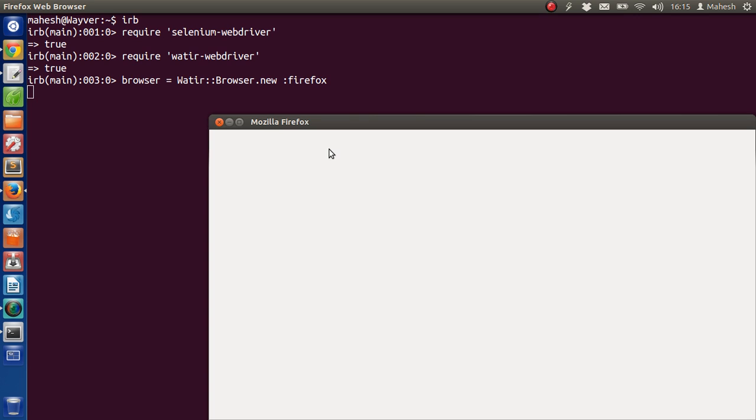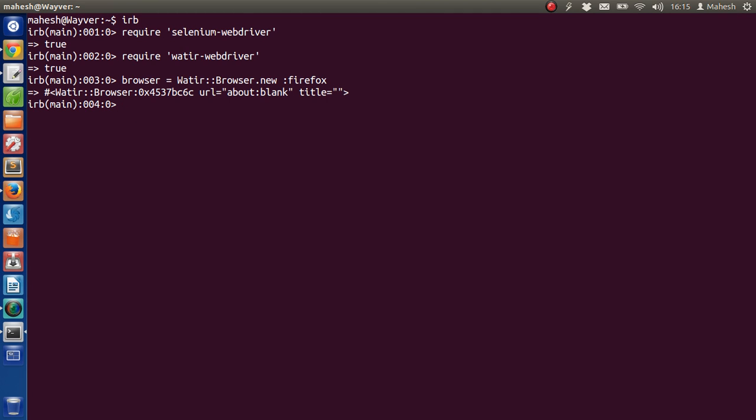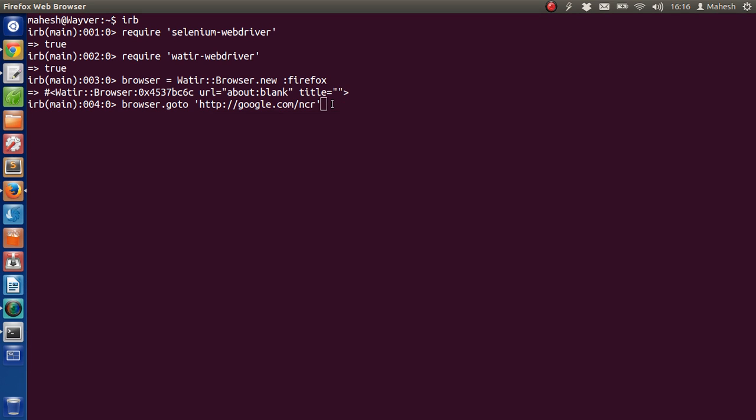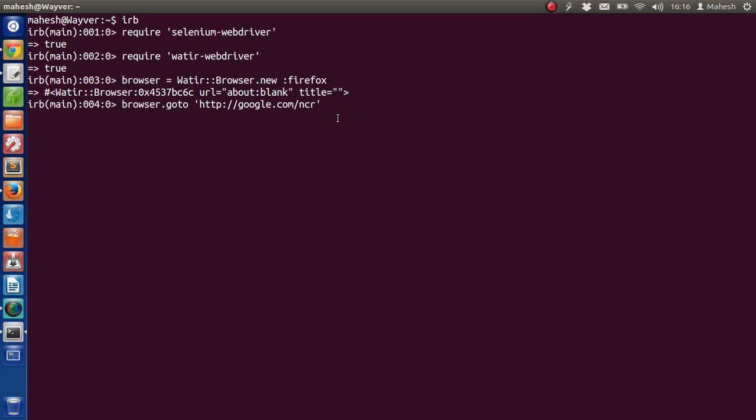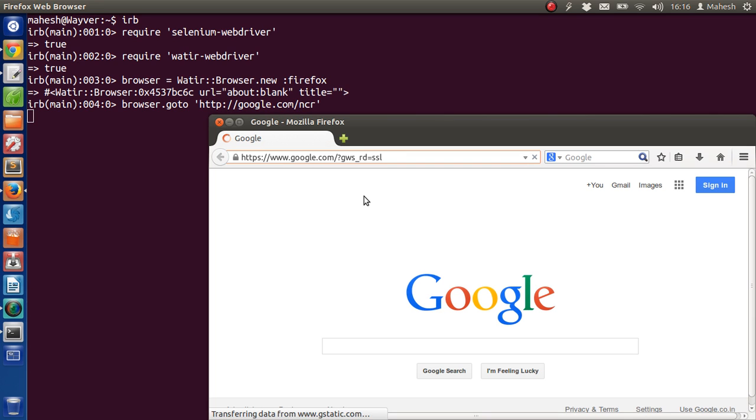Okay so this is our browser. Now let's open browser dot go to http google dot com slash ncr. Now I am going to hit enter and then check the result here. So yes, it will take us to the Google US home page.